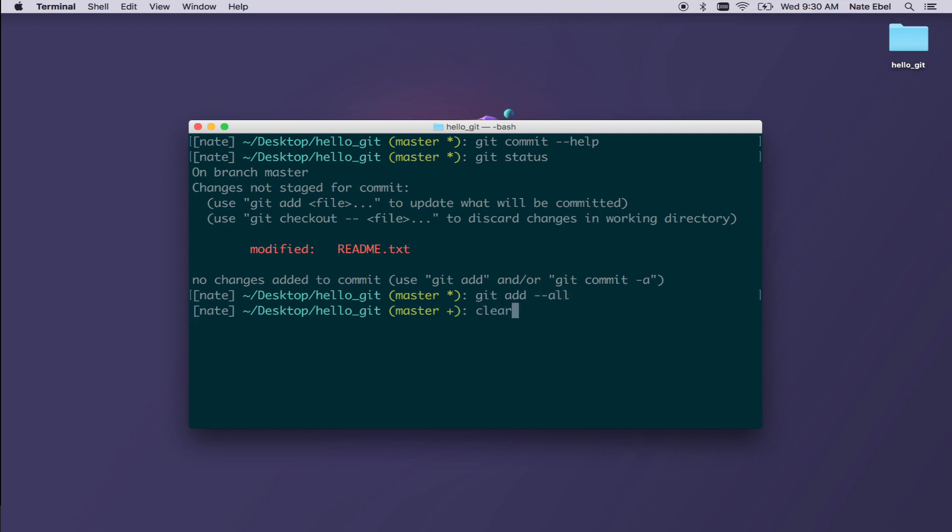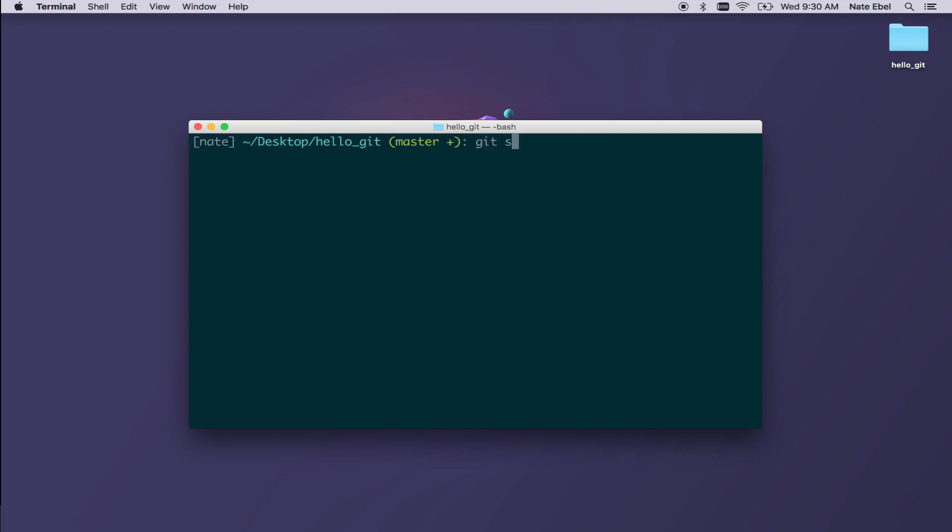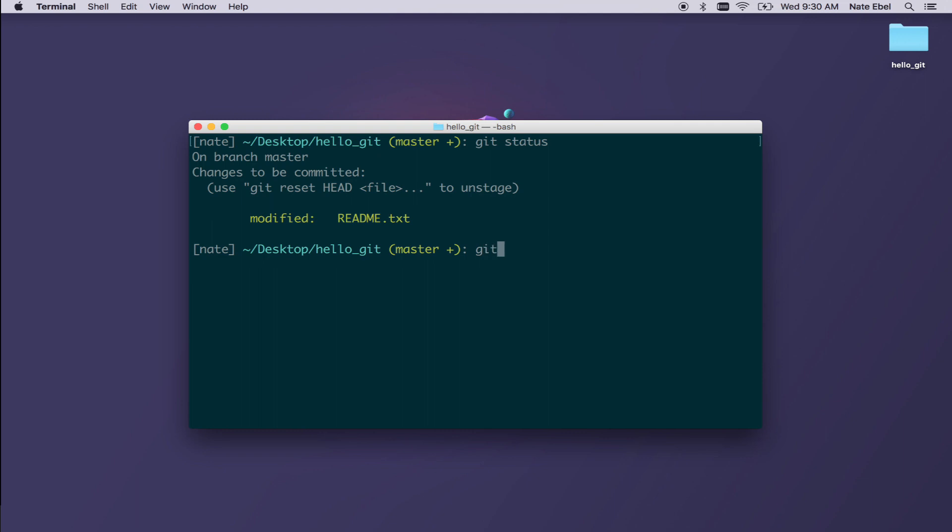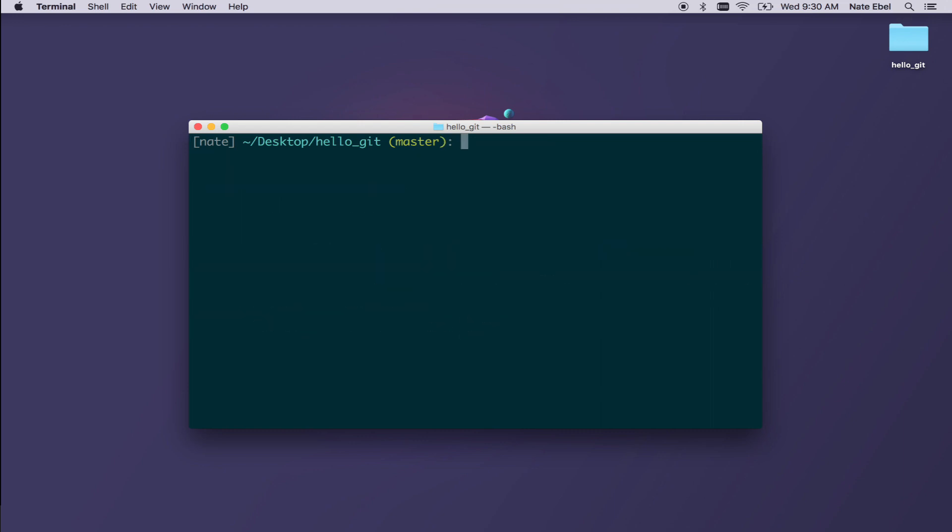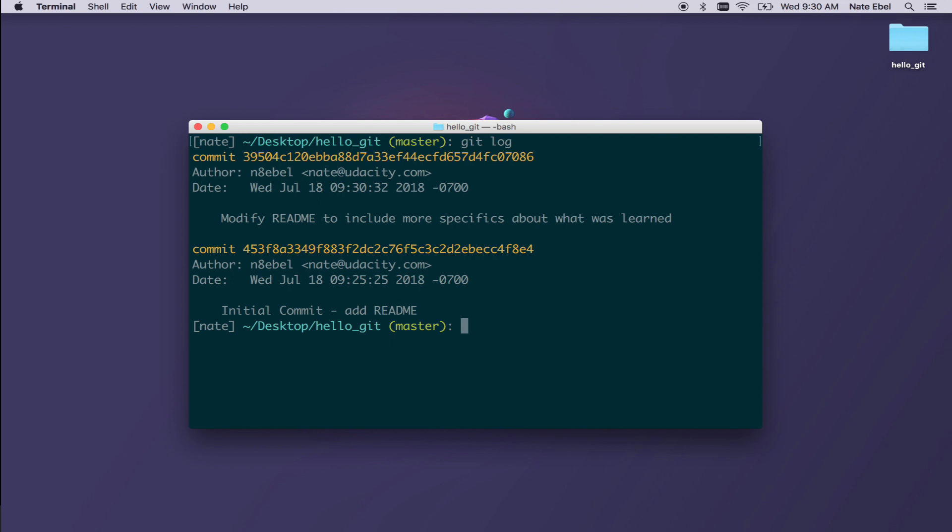This time we'll do a git add dash dash all. Again, we'll do git status. We now have our readme change staged. So again, we'll do git commit dash M to specify that we're going to include the commit message. Then within quotes, we'll add that commit message. Once we're done, we'll hit enter. And so now if we do git log again, we see that we now have two commits.